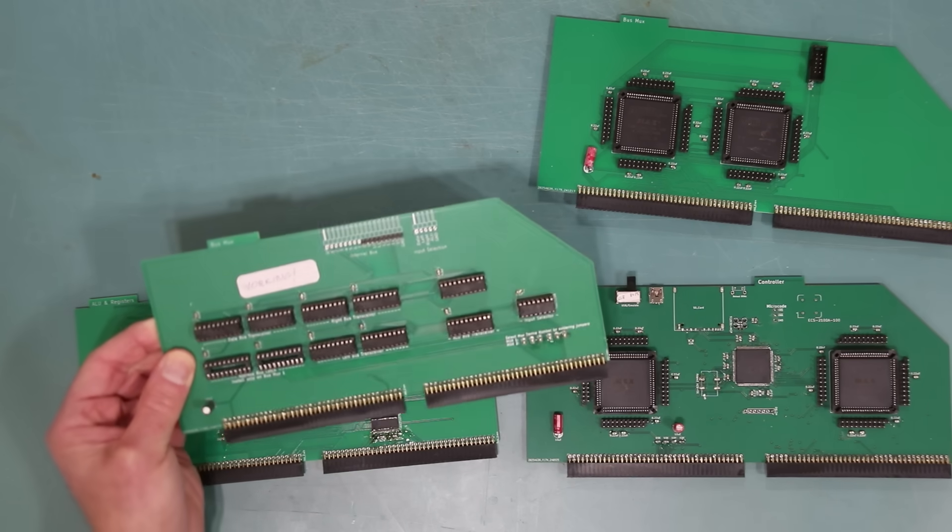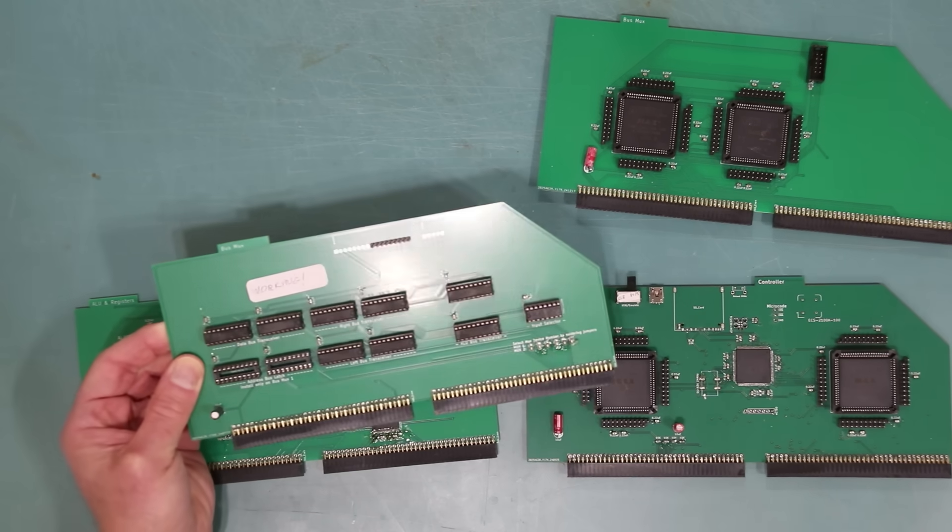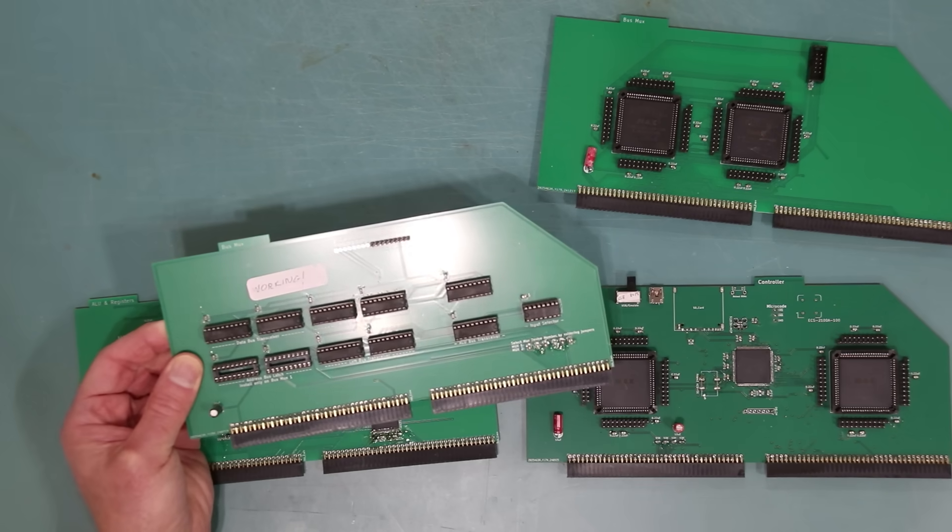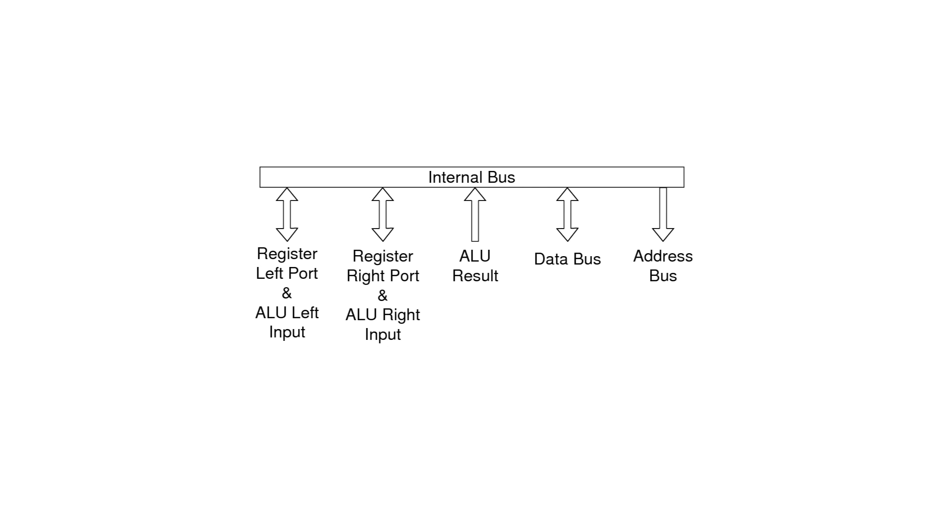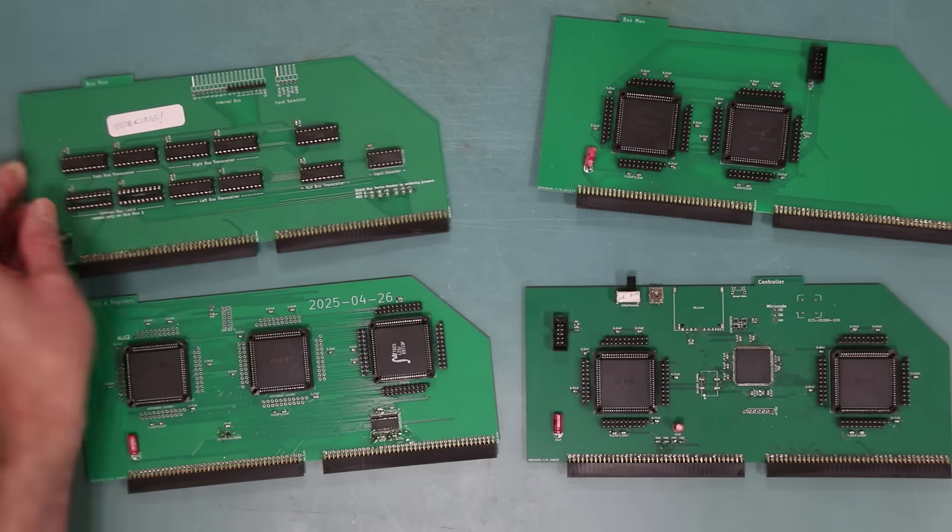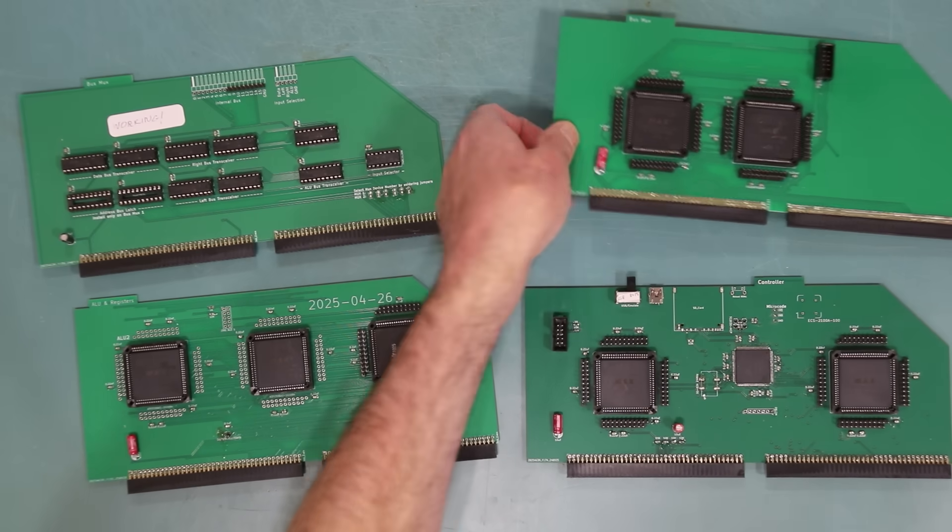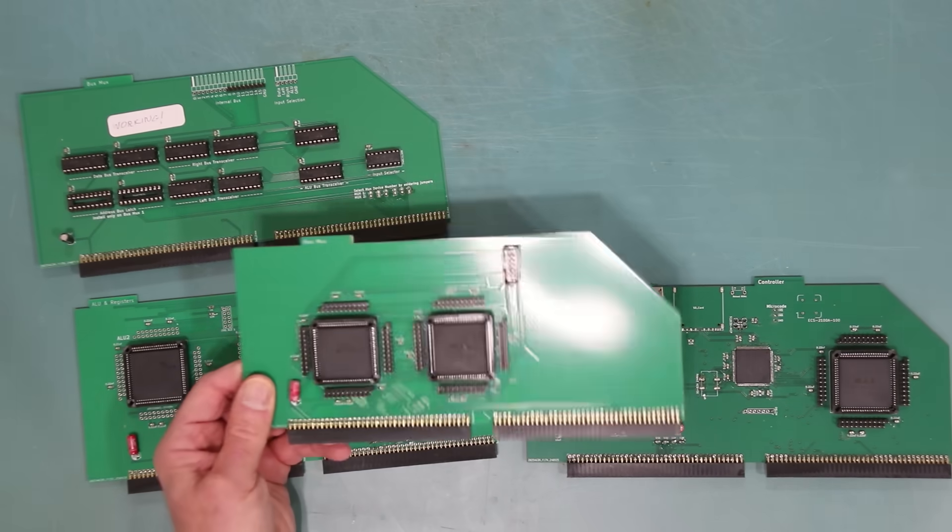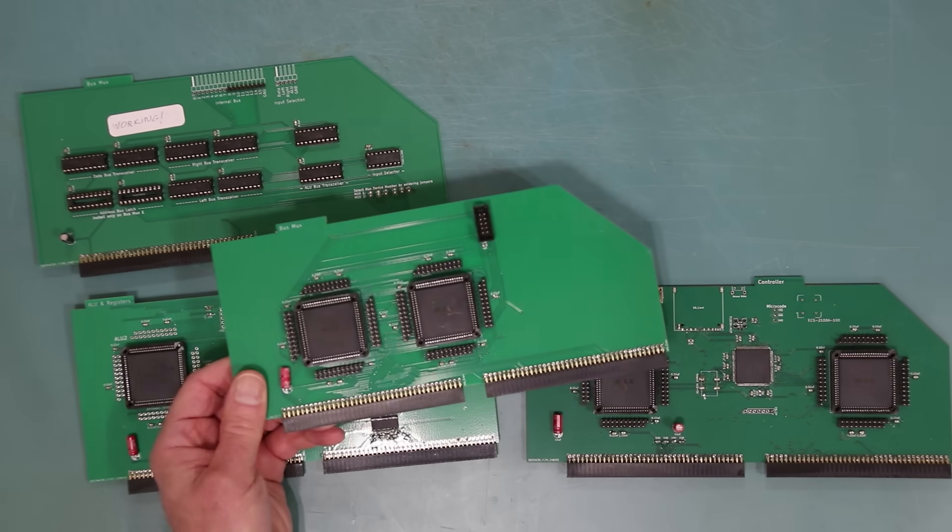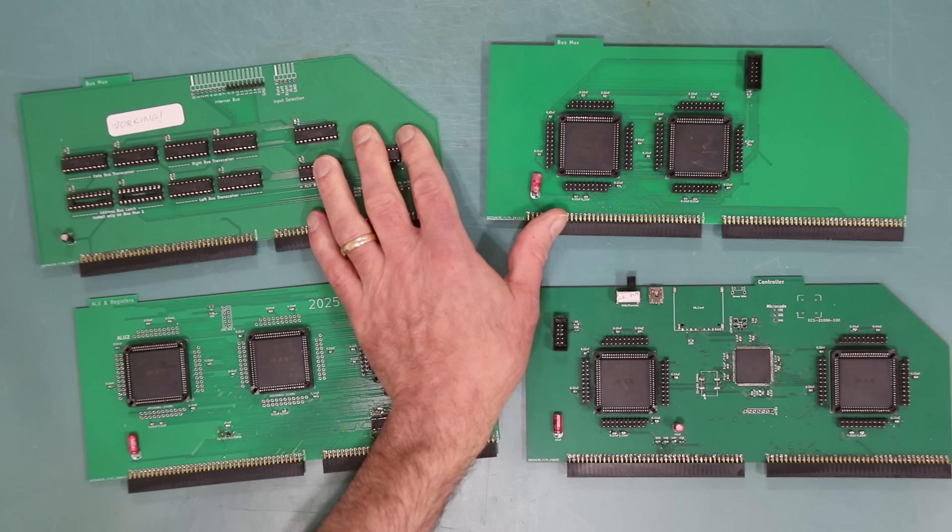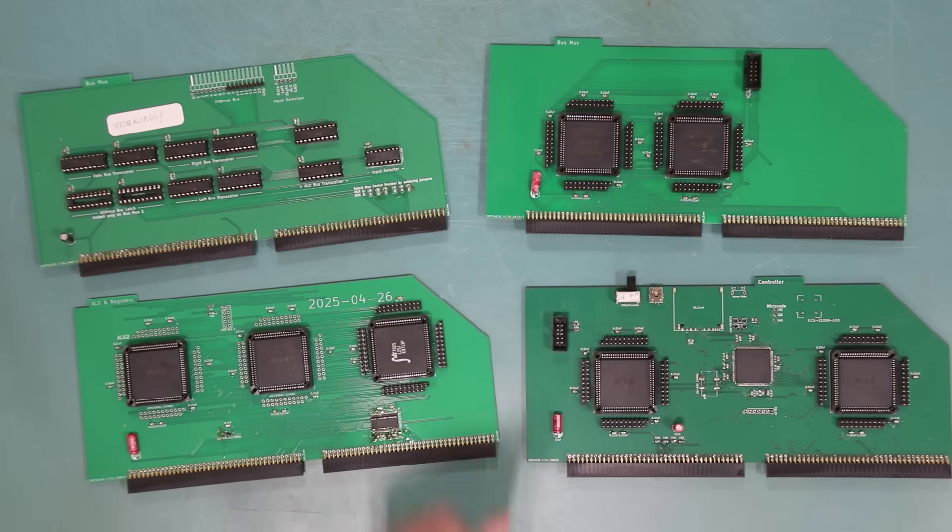This was a bus multiplexer, for routing data between the address and data buses, the two ports of the register memory, and the ALU's output. But there was a bug in this board. It didn't handle the address bus correctly. So I made a second bus multiplexer, this time based on CPLDs. I ended up using both of these in burp simultaneously, so that I can have two data paths at once and instructions can execute faster.